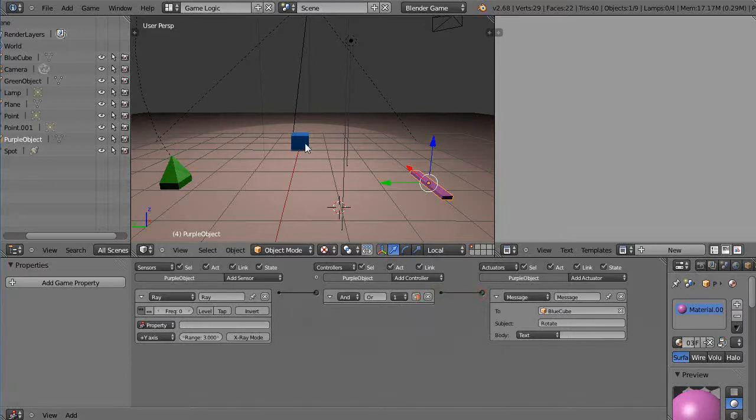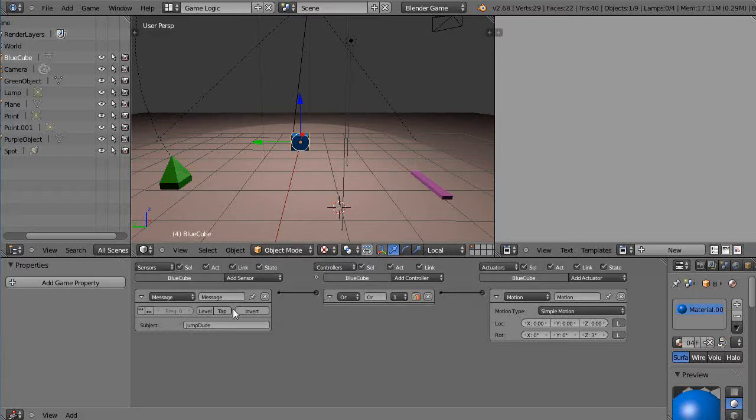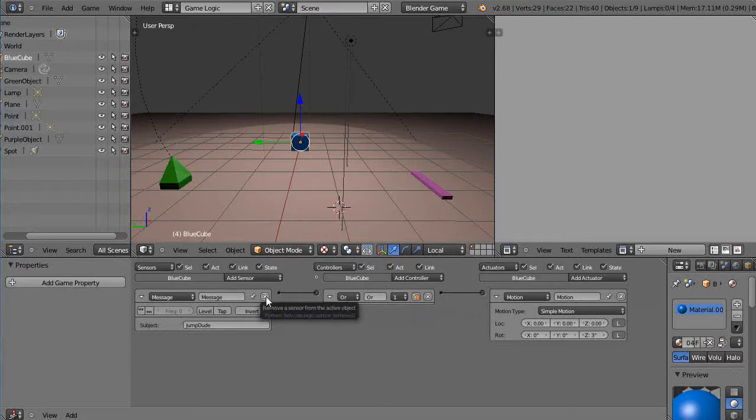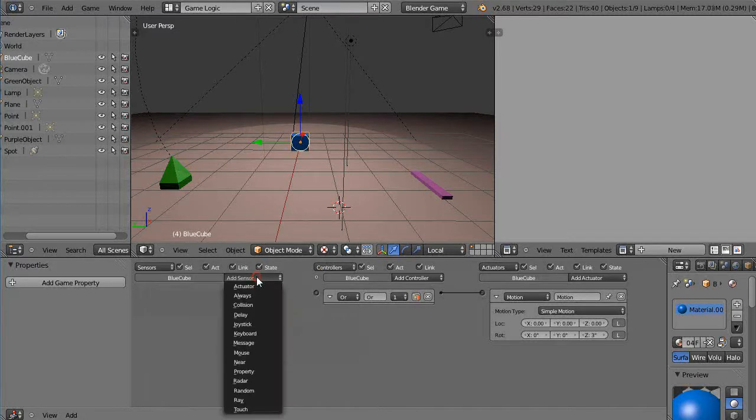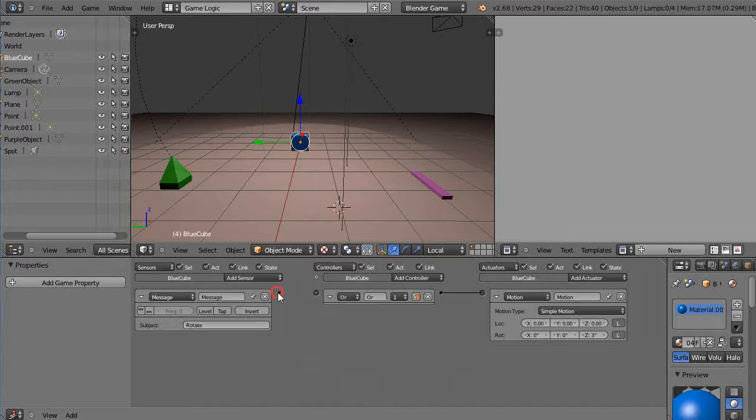So then I'm going to go over to the blue cube, but the blue cube already had a message from previous. So here's, so basically I'll get rid of that so you can see what it is. You add a sensor, in this case you add a message sensor over here. And the subject that it's looking for is rotate. Alright, and then you connect it together, and I have this set to rotate here, 3 degrees. We'll change it to 5 degrees.